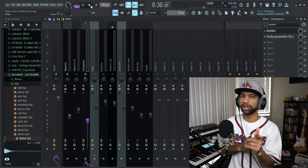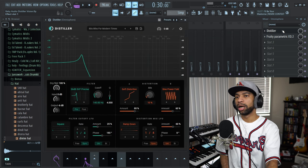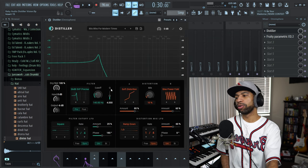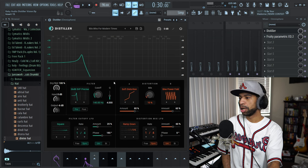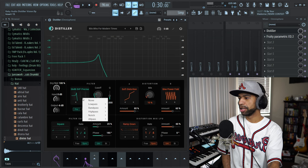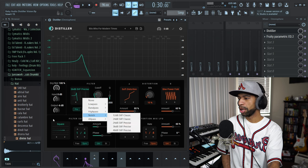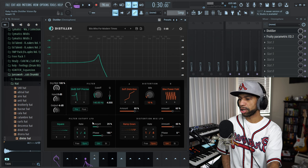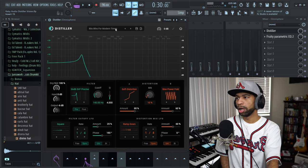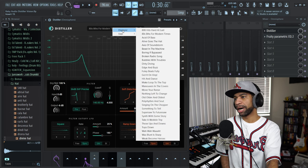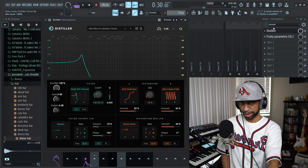I would have never come up with this beat or this whole style if it wasn't for this plugin and that preset — it was just super dope. With Distiller, you get two different distortion types, a bunch of different filter types, filter cutoff, LFOs, distortion, movement, and all that stuff. It's got 80s and modern styles. Let me go ahead and listen to some more presets.